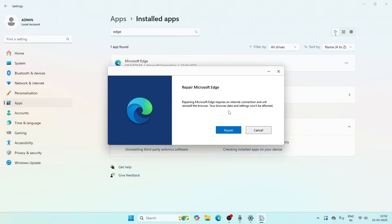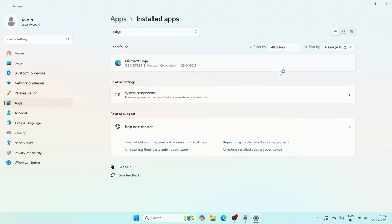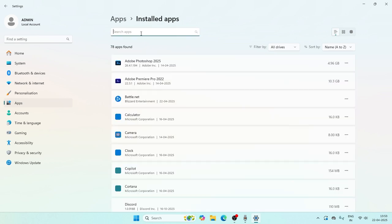Select Microsoft Edge, click on the three-dot menu, and go to Modify. Click Yes. It will ask you to Repair — repairing Microsoft Edge requires an internet connection and will reinstall the browser, but your data won't be affected. Go ahead and click Repair. The reinstalling will complete; I'm going to skip this part as it takes some time.